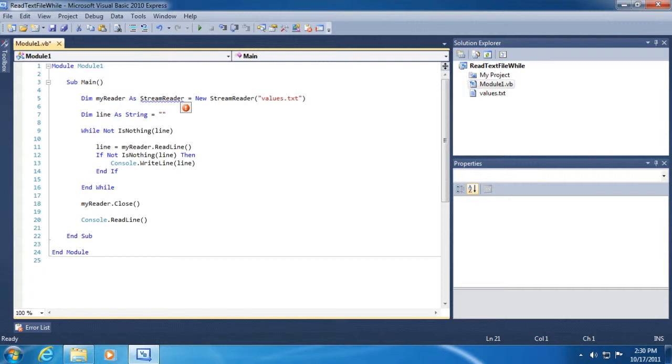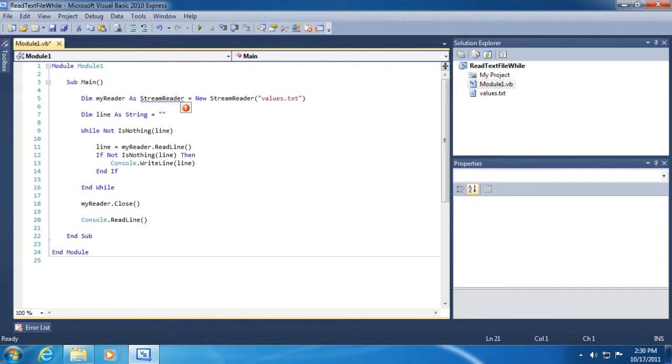First of all, we're going to try to use the stream reader class, the stream reader object, to open up a file called values.txt. So we're going to create a new variable called my reader of type stream reader. Again, if that doesn't make a whole lot of sense, don't worry. But think of a stream reader working like a straw. It's a class that knows how to stream data, how to read data from a stream.